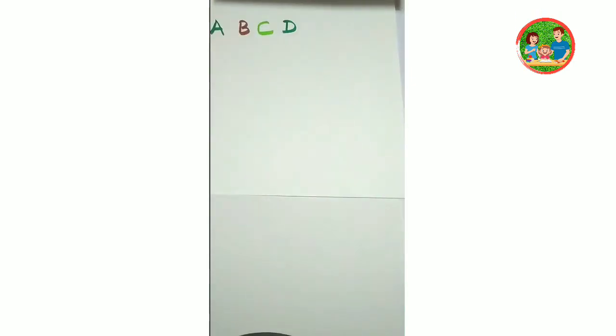A for apple. B for ball. C for cat. D for dog.